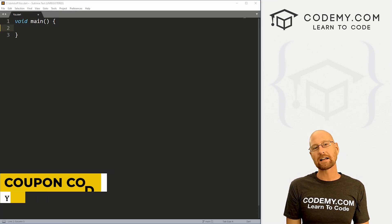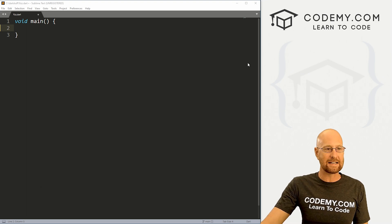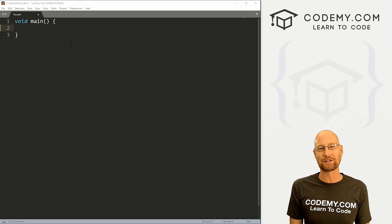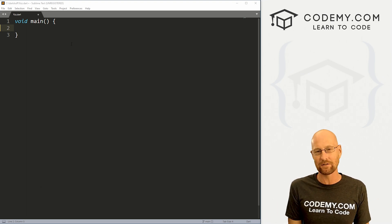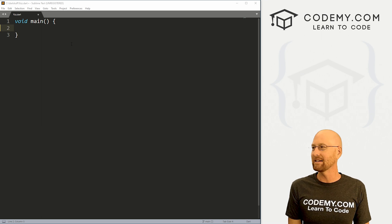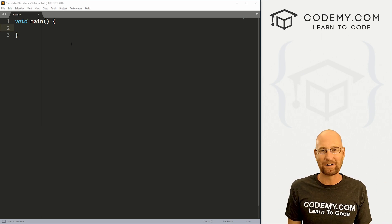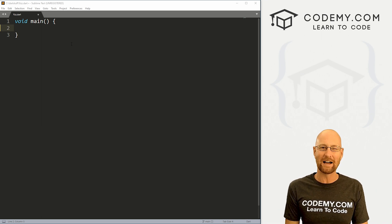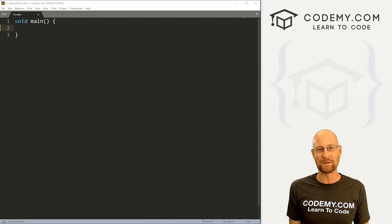In this video we're going to do FizzBuzz in Dart. FizzBuzz is sort of a traditional interview question if you go on coding interviews. It was popular 10-15 years ago — I don't know if they're still using it, probably not because it's fairly simple — but that's what we're going to do in this video.